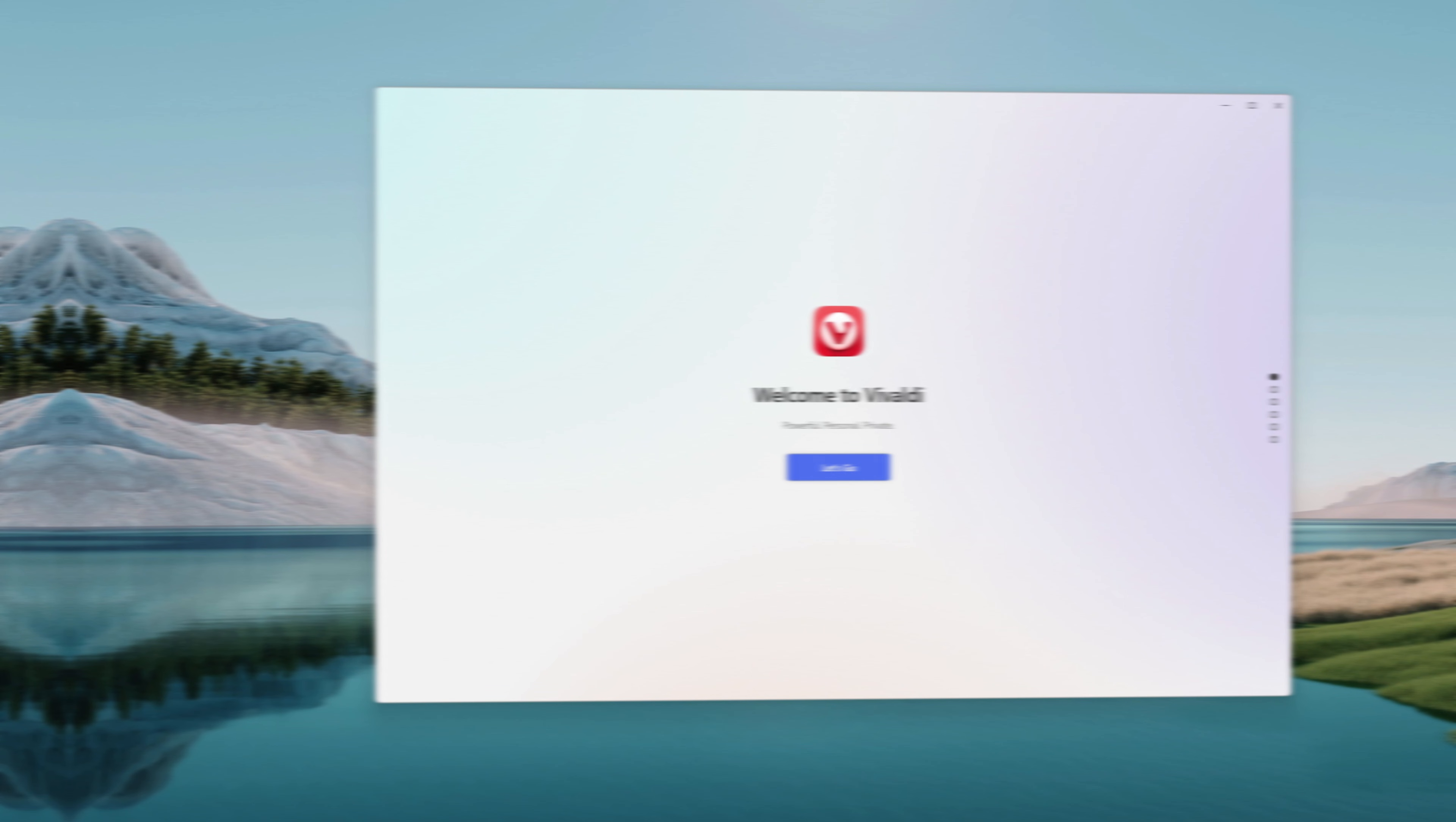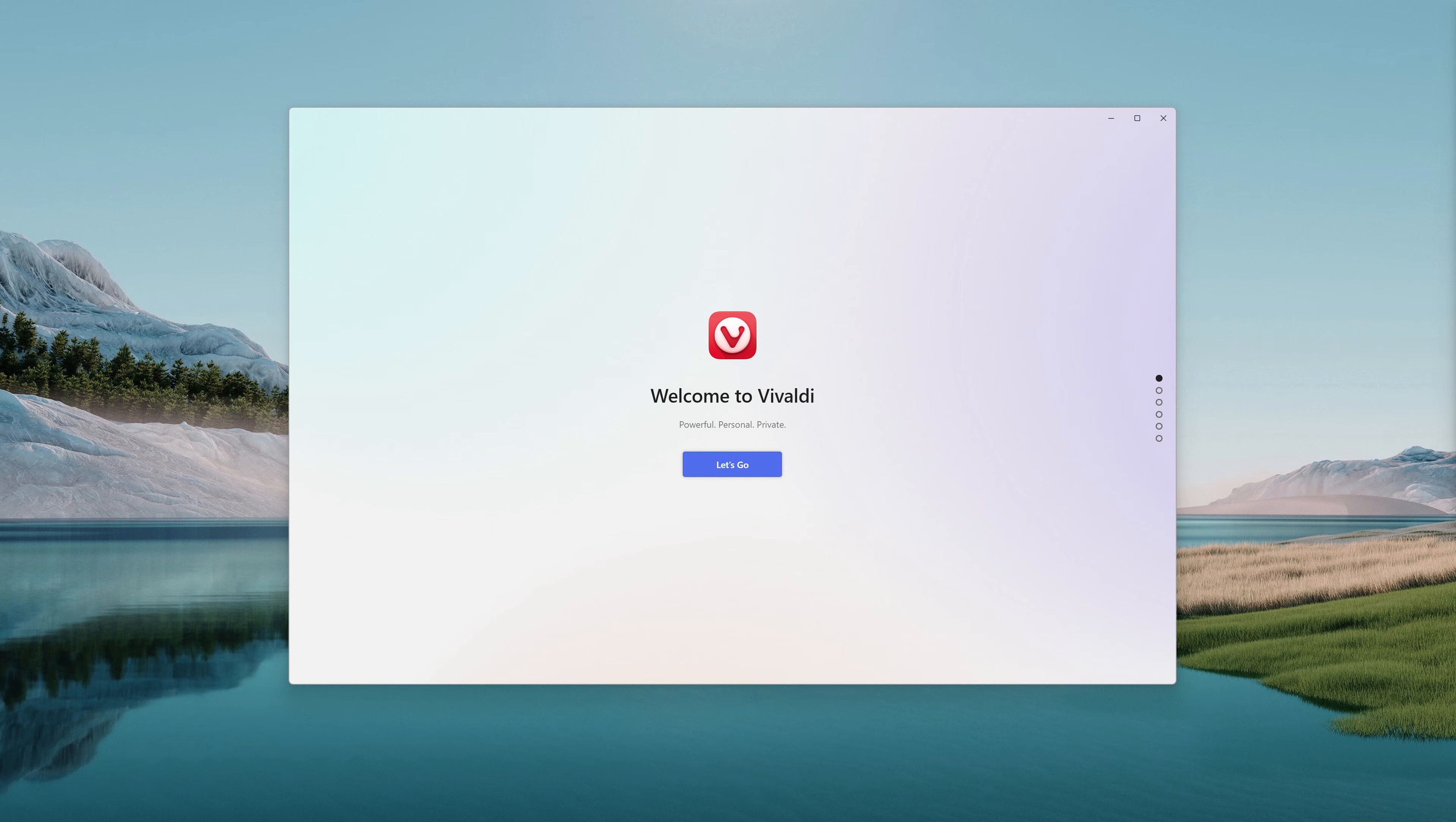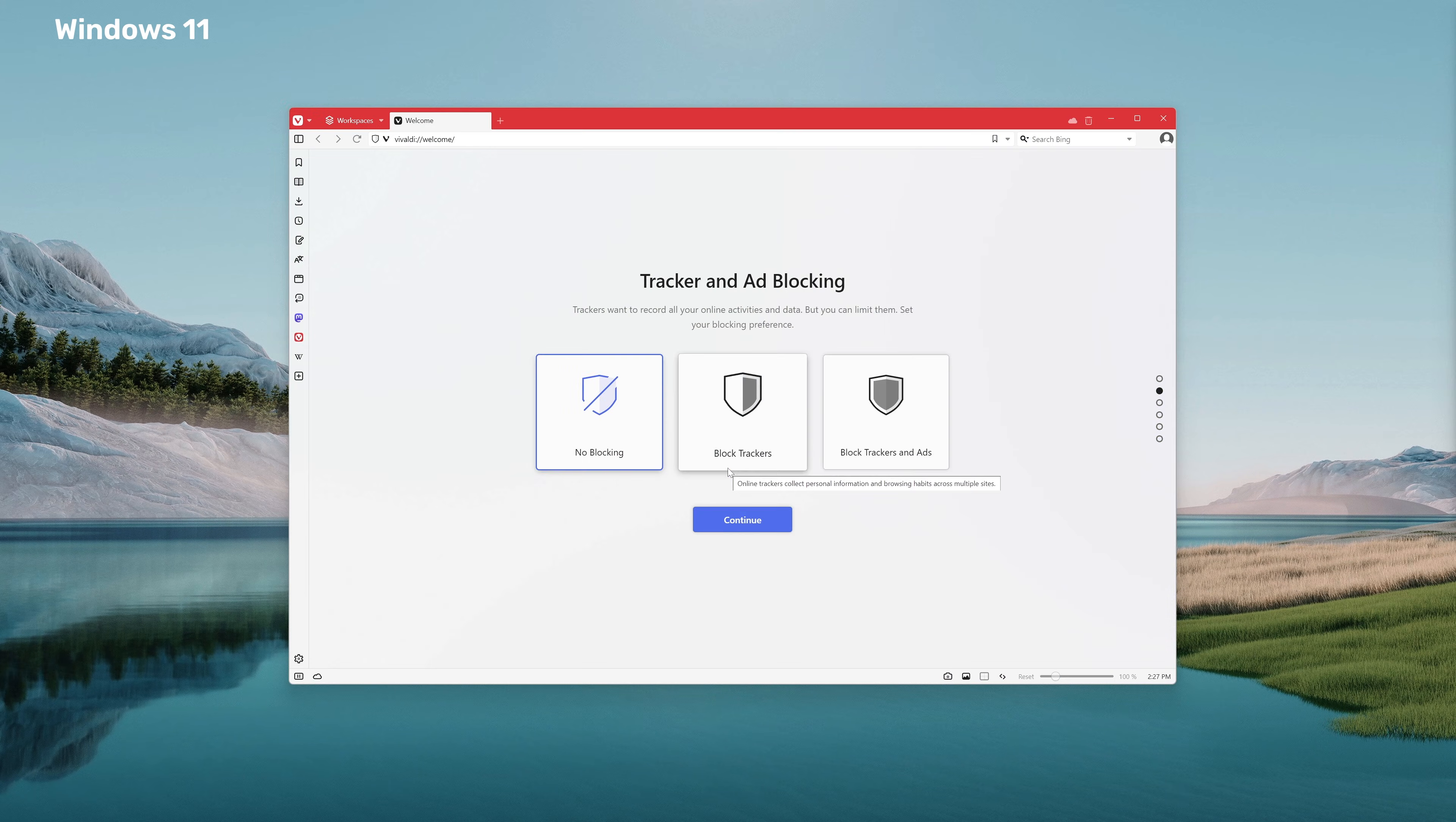So after you've downloaded and installed Vivaldi on your computer for the first time and you open it up, you'll be met with a welcome screen and there's a few steps there that we're going to go through right now. Let's jump in. This is the first thing you'll see once you open up Vivaldi for the first time.